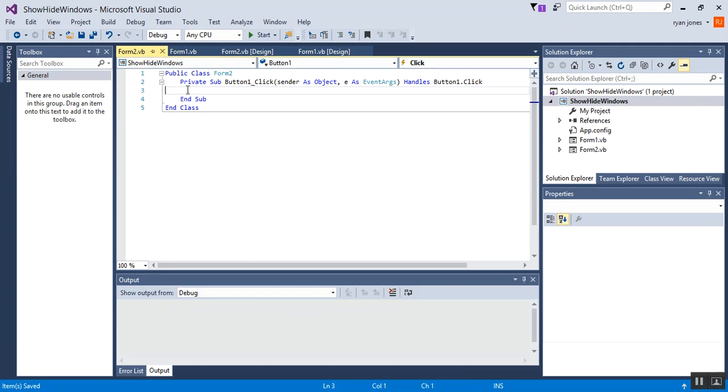So first what we're going to do for both form 1 and form 2 is we're going to do a me dot visible equals false, just like Microsoft showed.